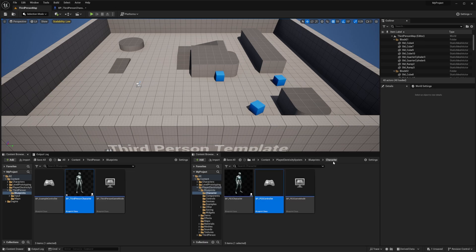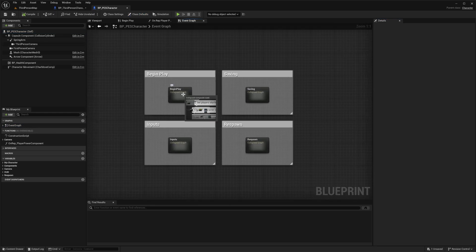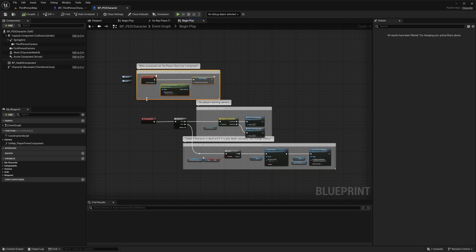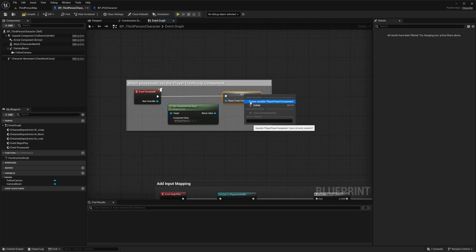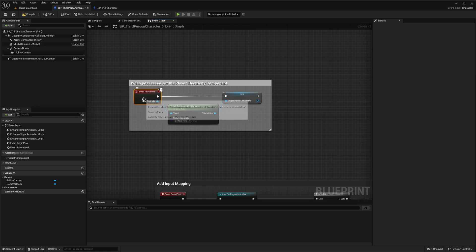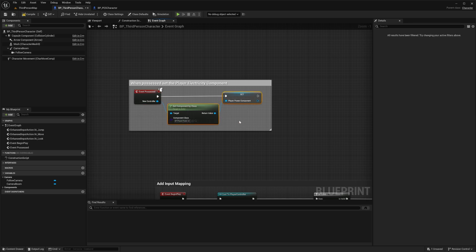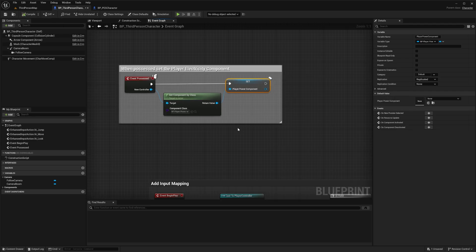Open the PES Character and in the Event Graph open up the Begin Play nodes. Start by copying the nodes at the top, then paste them into your new character. Right-click the Player Power Component and do Create Variable. Similar to the controller, if you already have an Event On Possess node in your character it will look different — find it and connect these nodes to it. Select the Player Power Component node and in the Details panel under Replication, make sure it's set to Replicated. This is very important. Then compile.